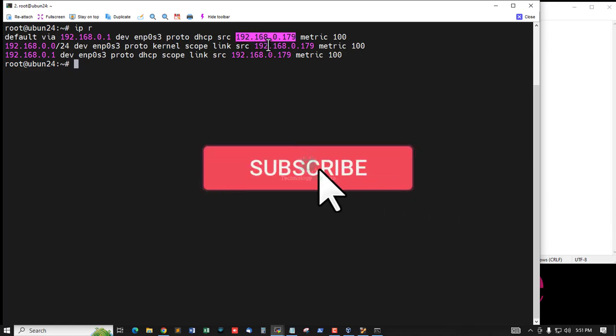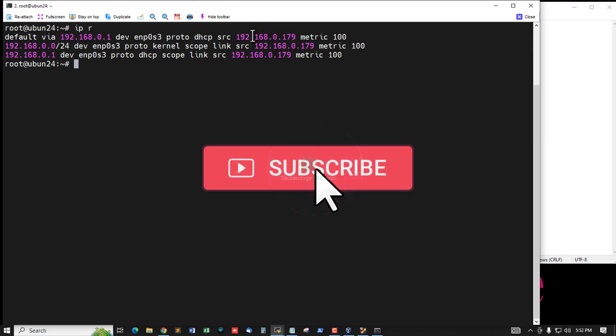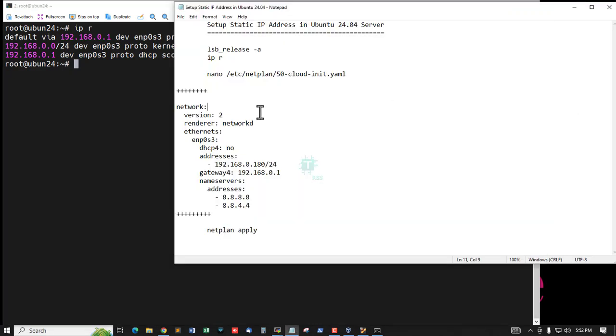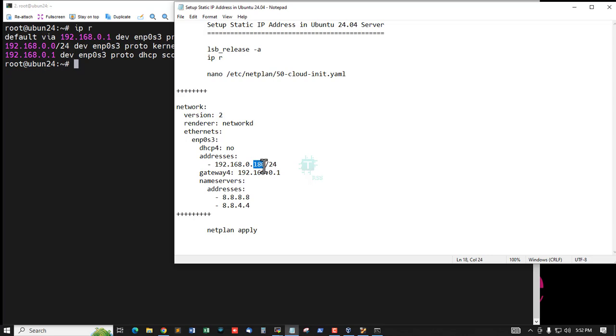I am connected from my Windows PC. The IP address is 192.168.0.179. Now I will set up my server with a different IP address: 180. Now open this network config file.